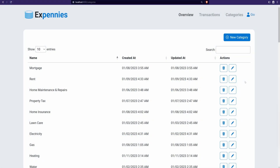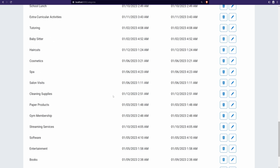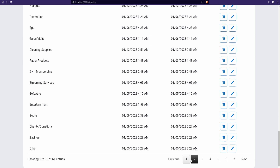Today we'll be adding pagination to the categories table. You might notice a different UI here on the categories page — we have a search box, sorting indicators on the columns, a dropdown to select how many entries to show, and if we scroll down we have the pagination bar with number of pages, next and previous buttons, total entries, and so on.